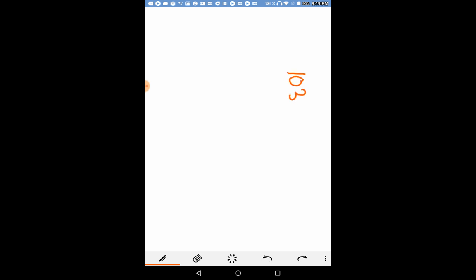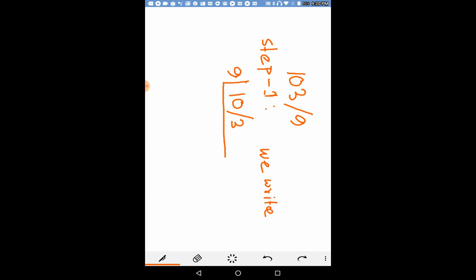103 divided by 9. Now, apply this method. Nikhilam Navatas Charam Dashataha. So, 9 here, put it, and 10. We just write the number as so.